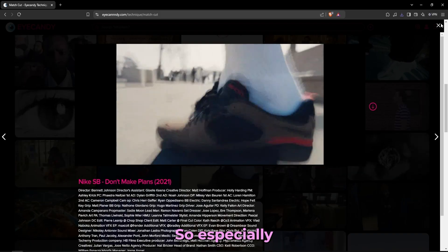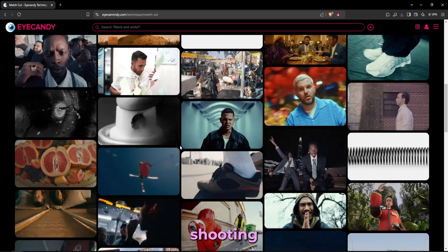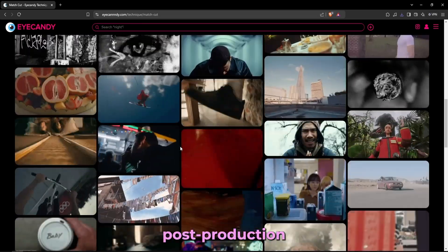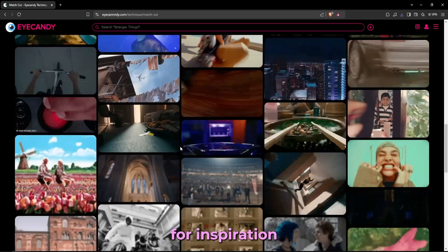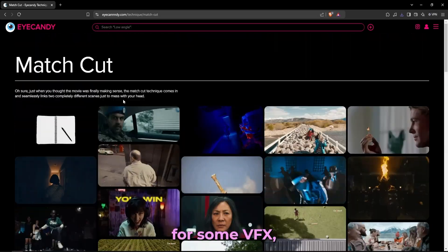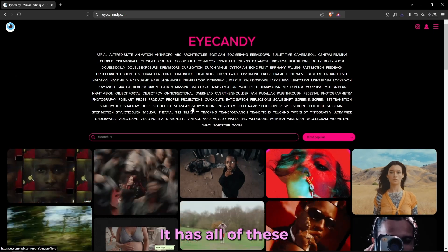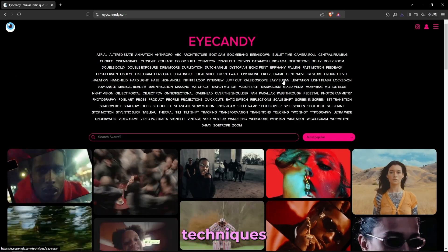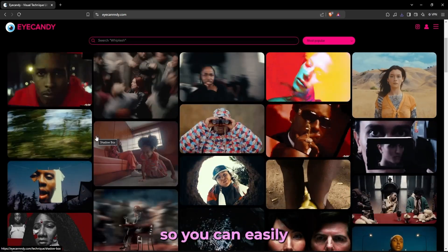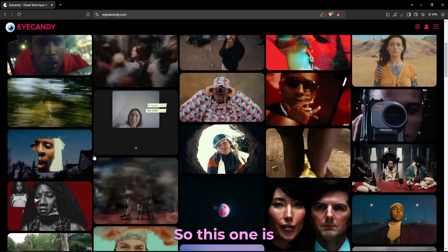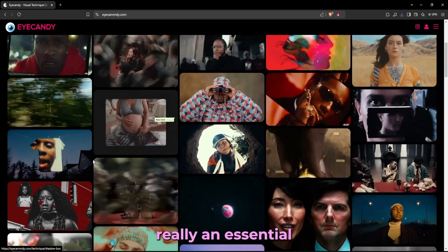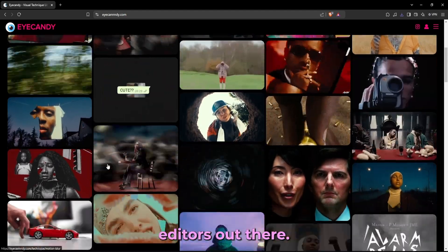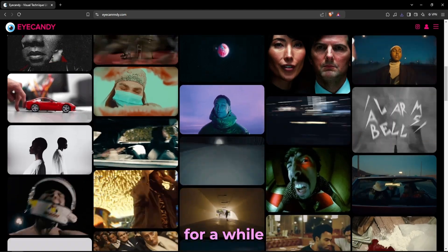But on to the video. So especially when it comes to pre-production when you're shooting music videos or even post-production when you're looking for inspiration for some VFX, this website is really useful. It has all of these different techniques and the names of them so you can easily search up tutorials on how to do these effects. So this one is really an essential for all your video editors out there and I've been using this one for a while and it's great.